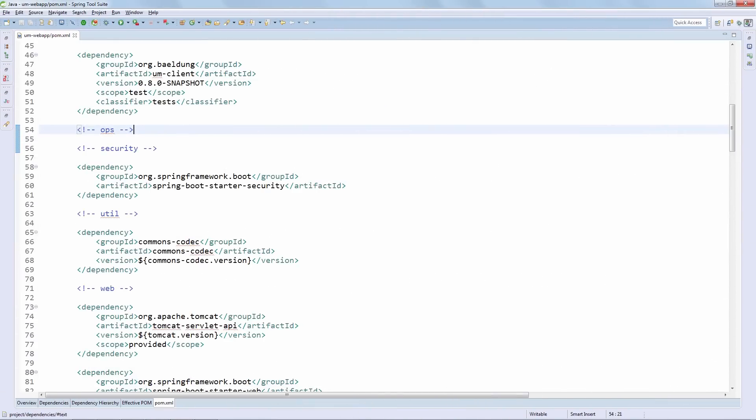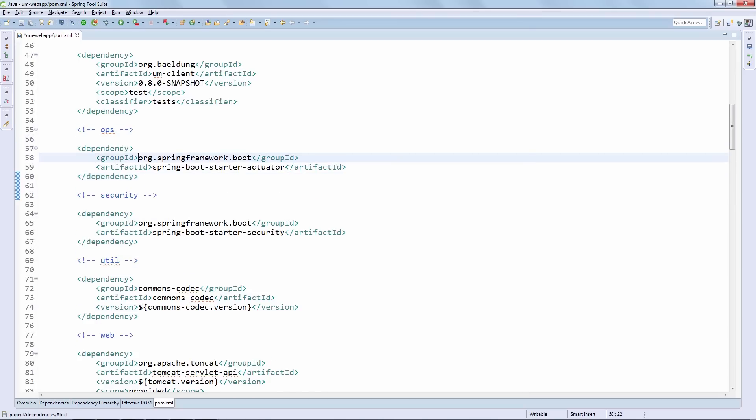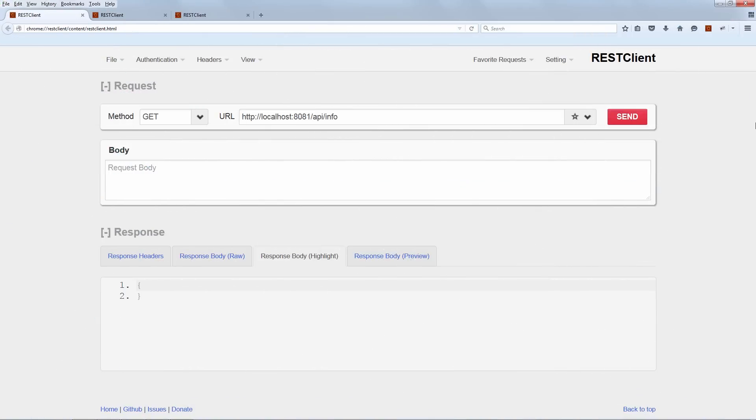So the very first thing that we need to do here is of course we need to add the actuator dependency into our pom so that we can actually use the actuators. As you can see, the Spring Boot starter actuator is not defining a version and that's because it picks up the version from the parent.